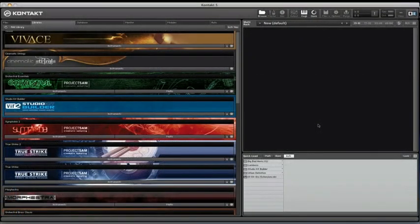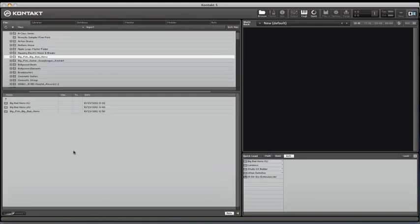Martin here at Time and Space. Here I have Native Instruments Kontakt 5. I'm just going to show you how to use its Quick Load feature. The idea of the Quick Load bar is to allow you to access all of your Kontakt libraries and Kontakt files in one handy location. Usually you have to go up to the Libraries tab to access Kontakt libraries and then across to the Files tab to access Kontakt formatted files.